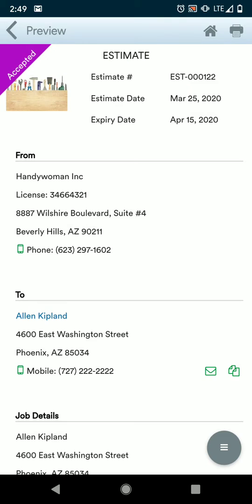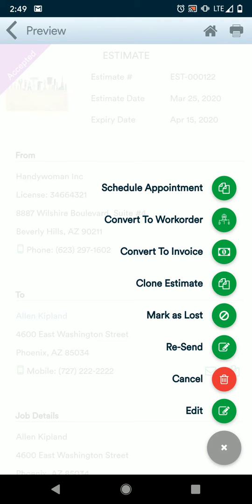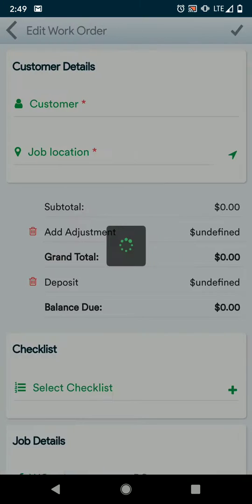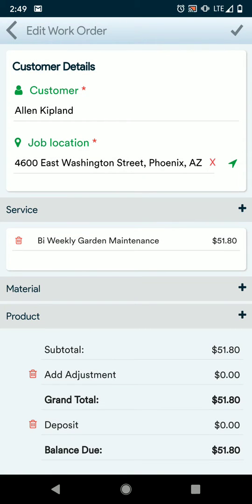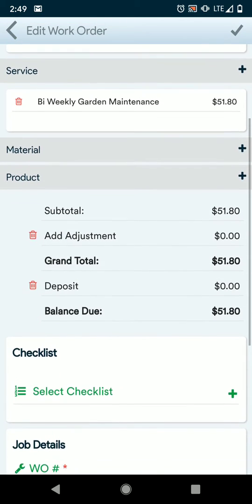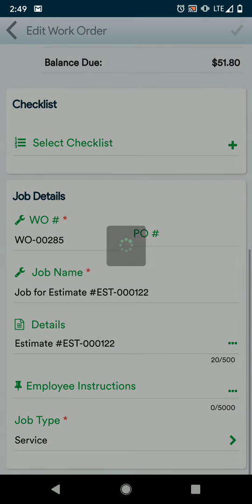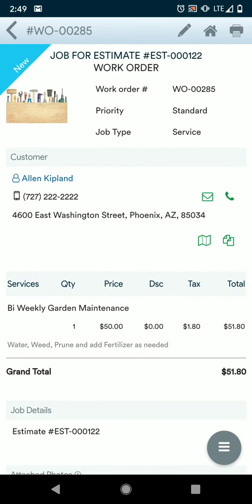Now that this estimate has been accepted, we can move this into a work order to have it scheduled. So we're going to convert this estimate into a new work order. All of the information from the estimate has been transferred over. We're going to review that, hit the save button in the upper right corner, and now a work order has been saved.